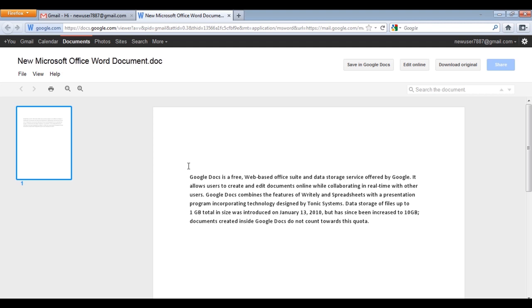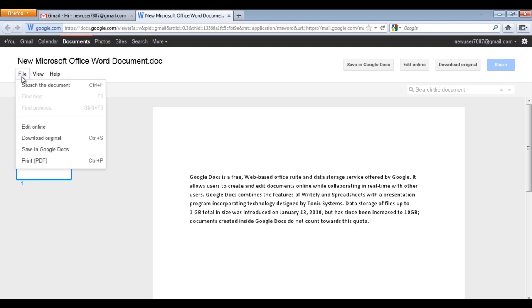Furthermore, you can click on the Edit Online button to edit the document. This option is also available in the File menu. You can even download the original document by clicking on the Download Original button.